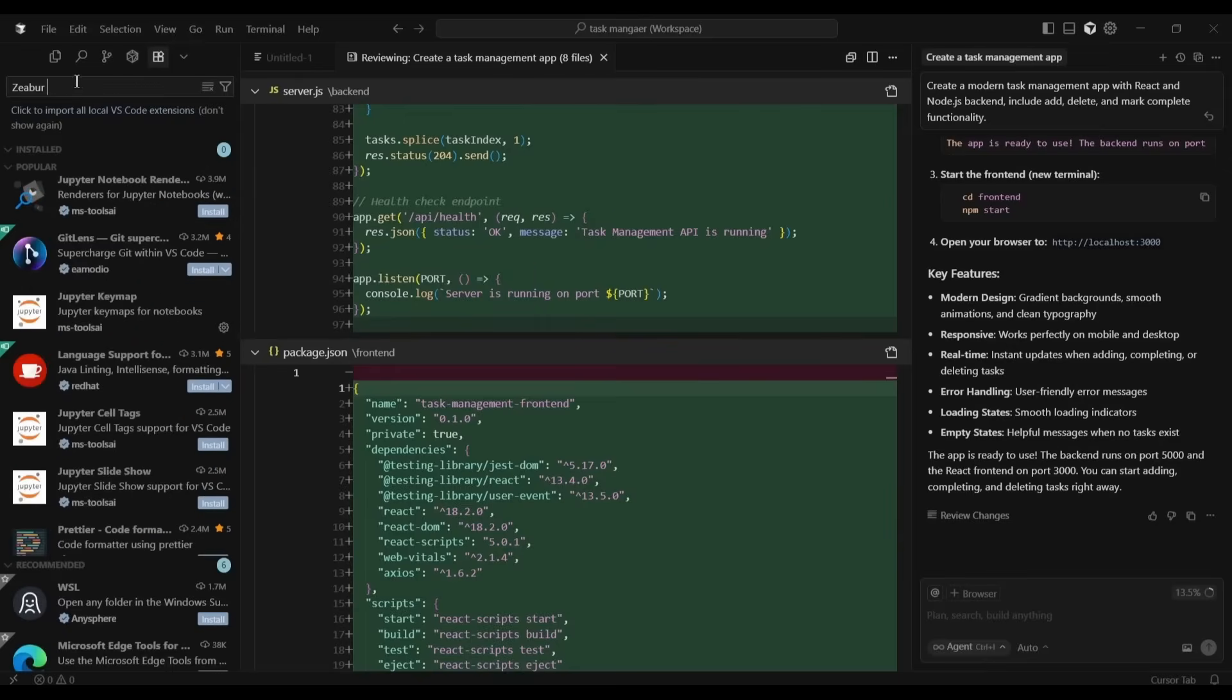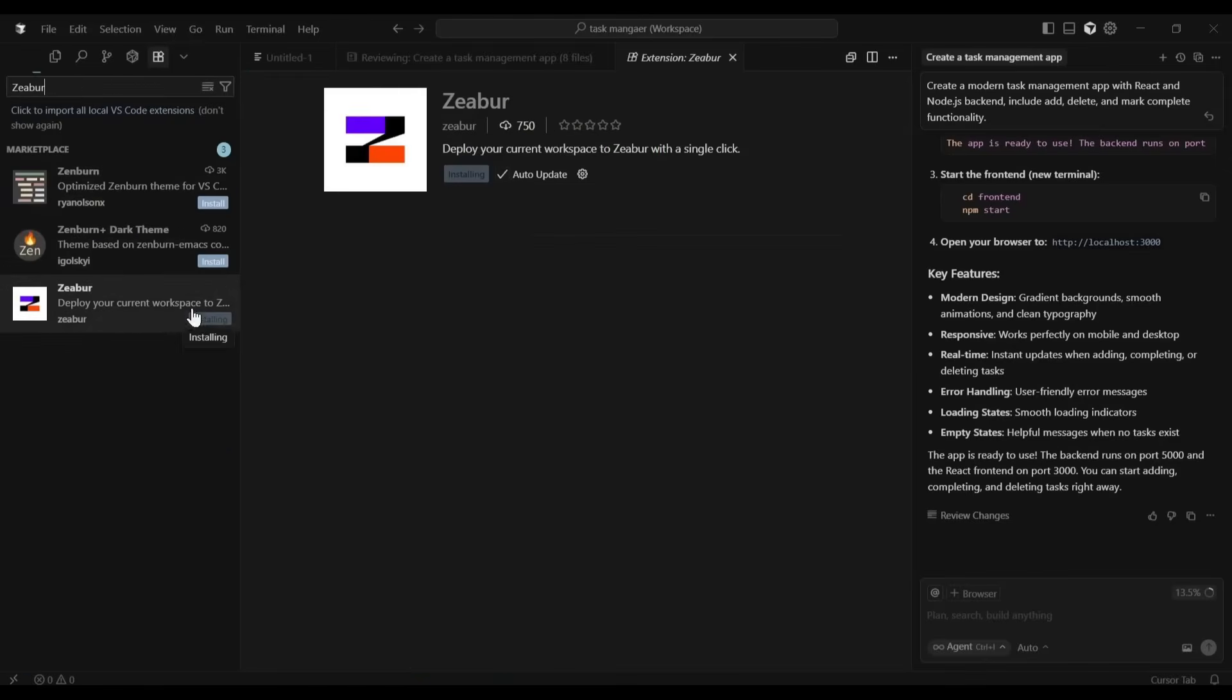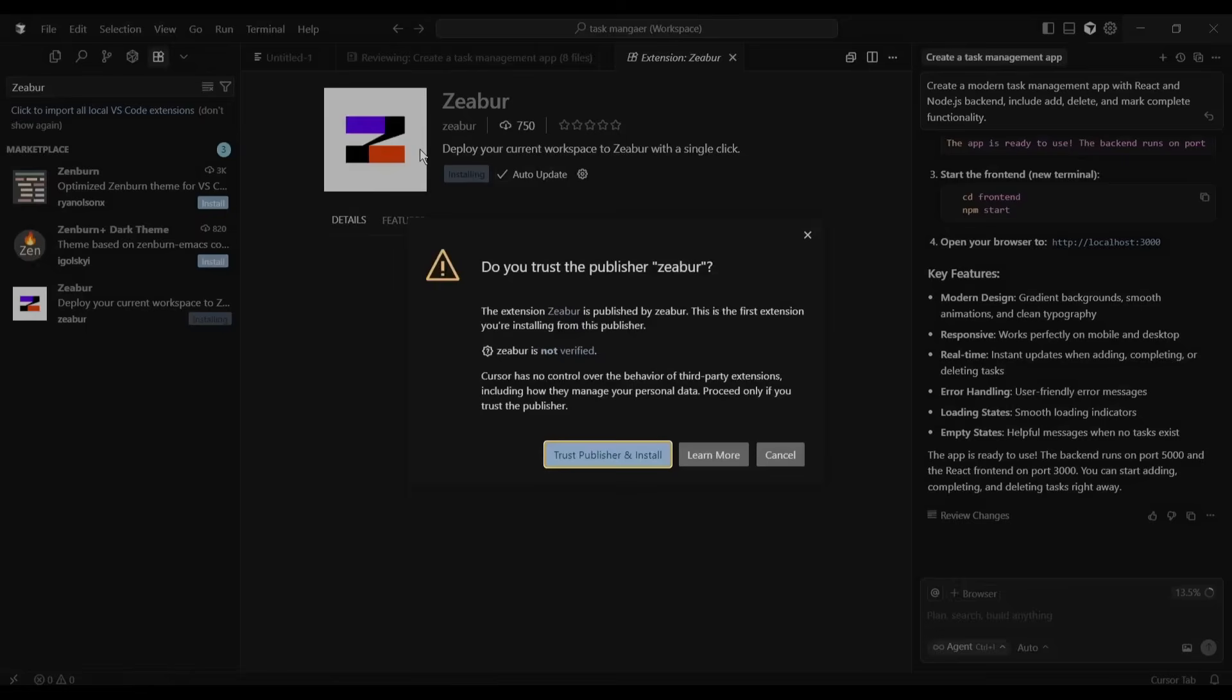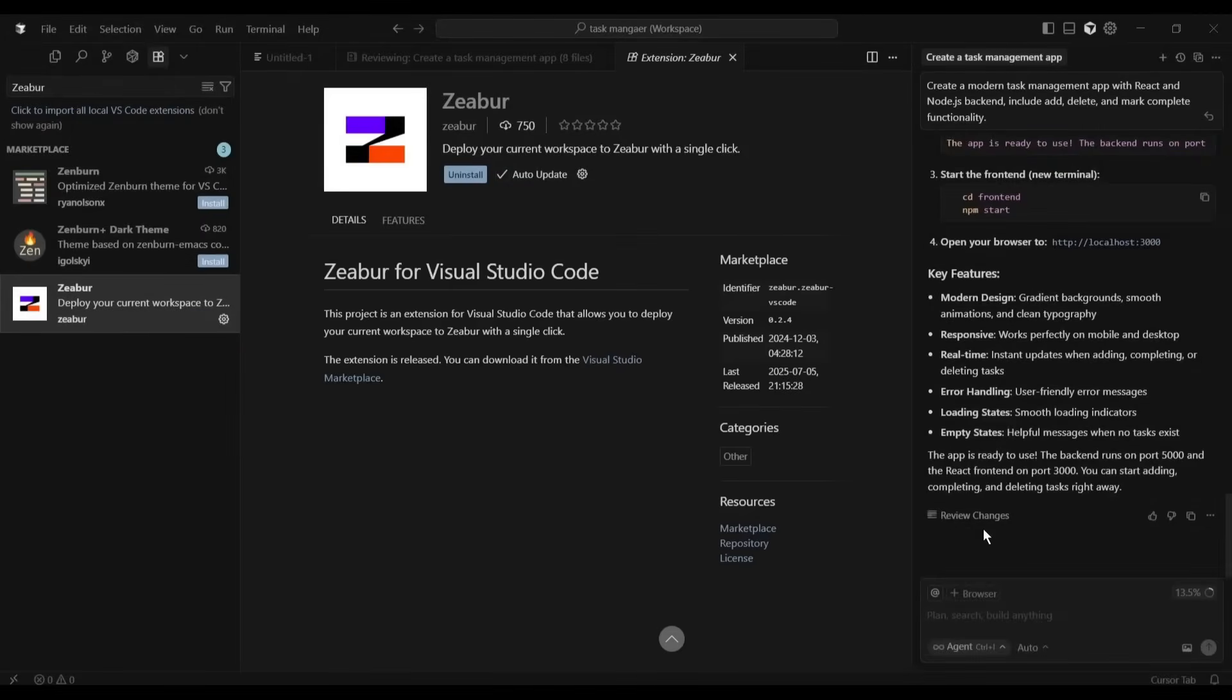Now, search for Zebra here in the search box. Once you find the Zebra extension, install the app. After installing the app, we can deploy the app with a single click.